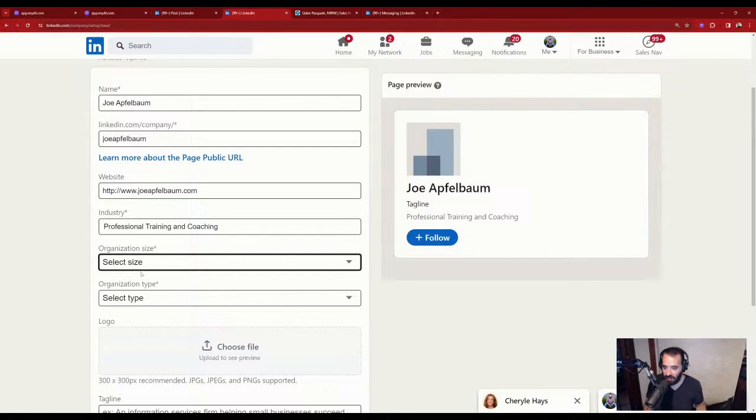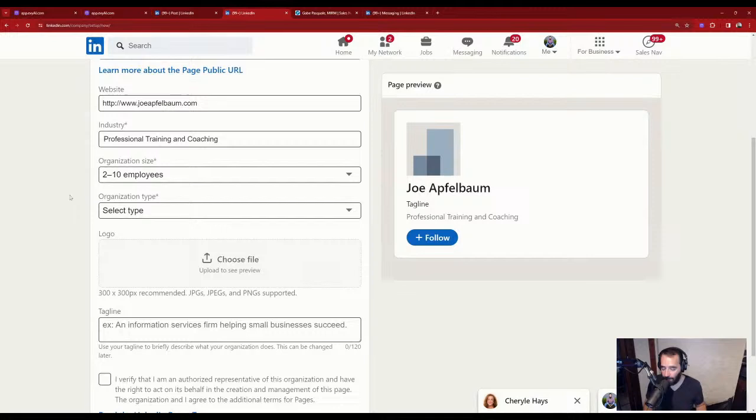The truth is this is just me and an assistant — so that's about one employee, but that's fine.